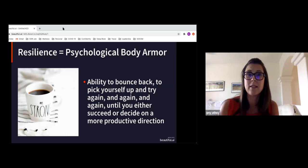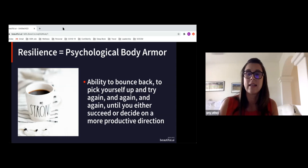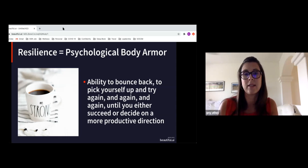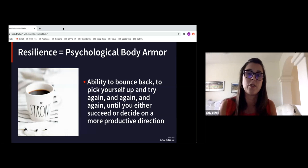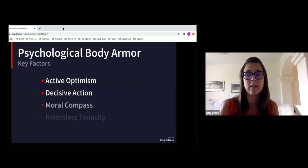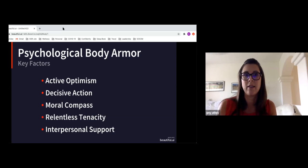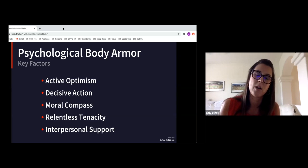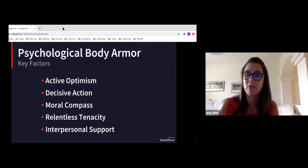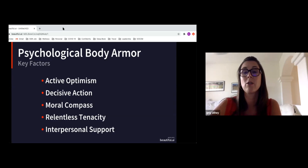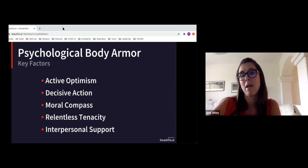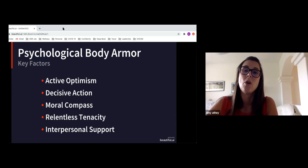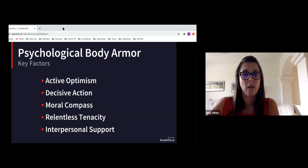Sometimes that means that continued effort and perseverance results in that destination, that success. Sometimes that continued effort attempt may mean that you have additional information that helps direct you into a more productive direction. I wanted to touch on today some key factors that we know from the literature influences and strengthens that body armor. And then later on in our talk, I'll share back a little bit of what we know in critical incidents.